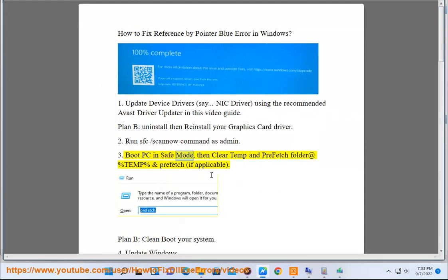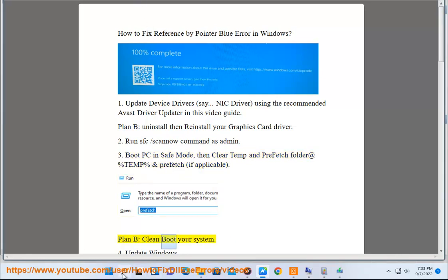Step 3: Boot PC in Safe Mode, then clear Temp and Prefetch folders (%TEMP% and %prefetch% if applicable). Plan B: Clean boot your system.